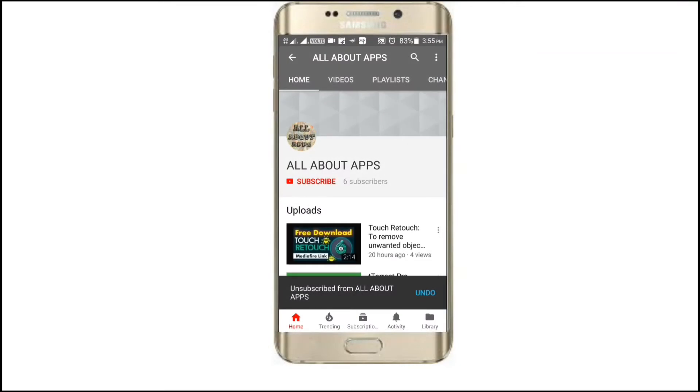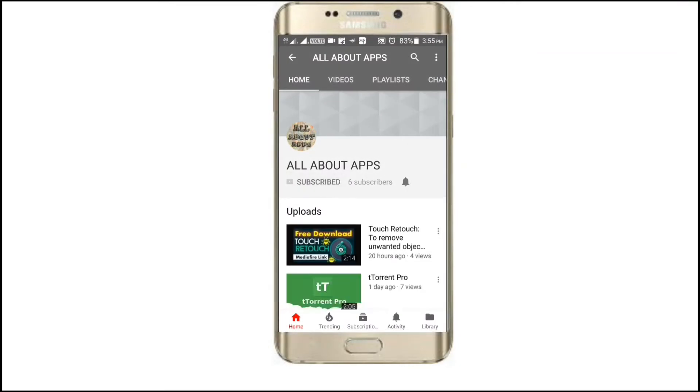Hello friends, subscribe to my channel and press the bell icon to receive the latest notifications.